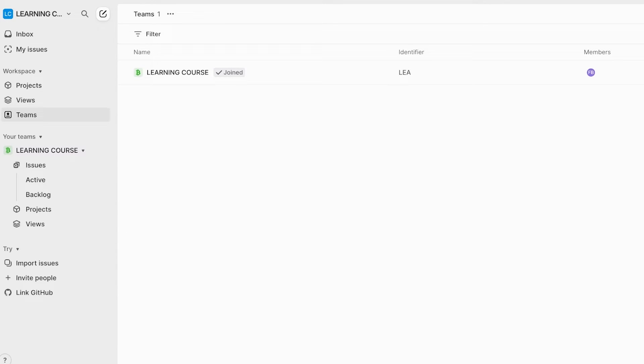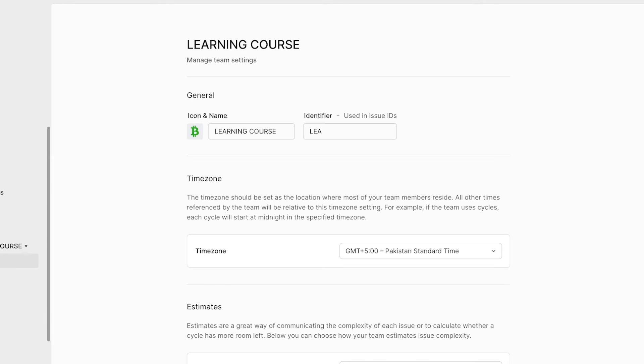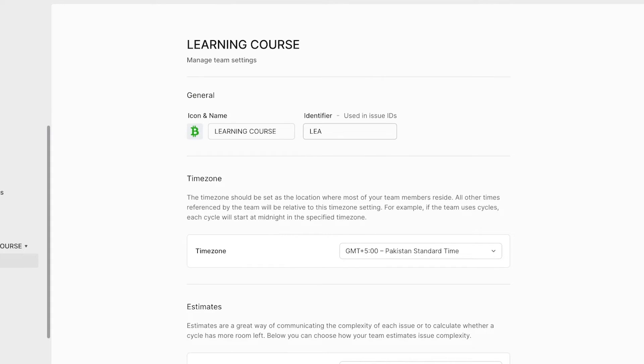Next up, you will see a section called teams. Now you have a standard team that is created whenever you create a new workspace. You can click on team settings and then you can have a key identifier for that team. This identifier is used in issue IDs.